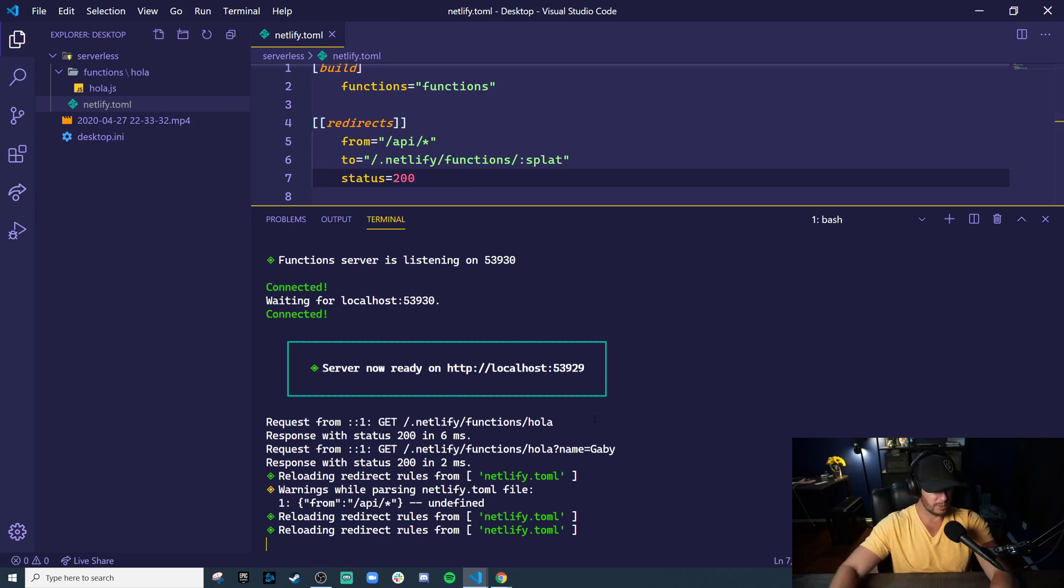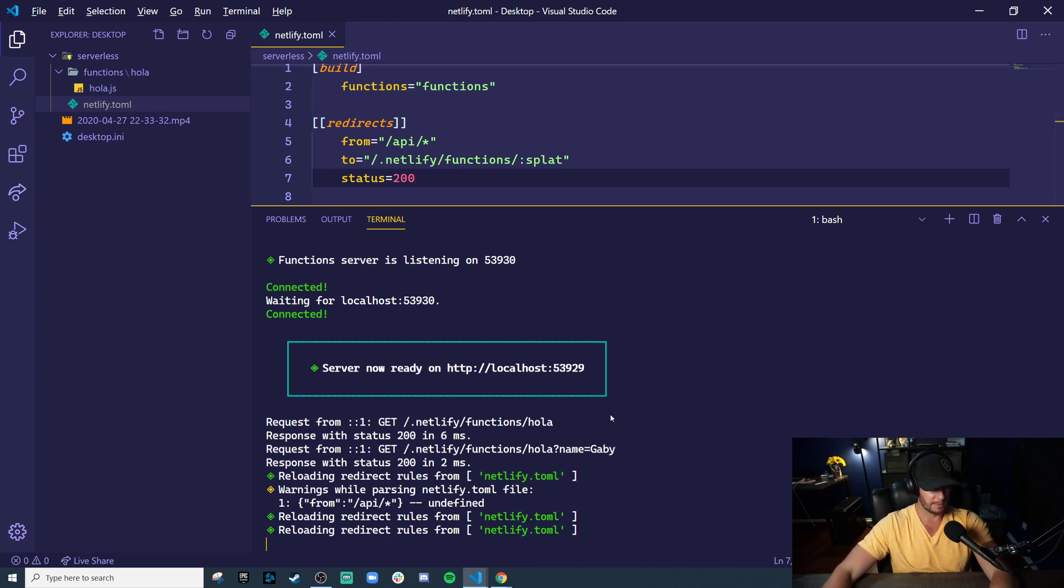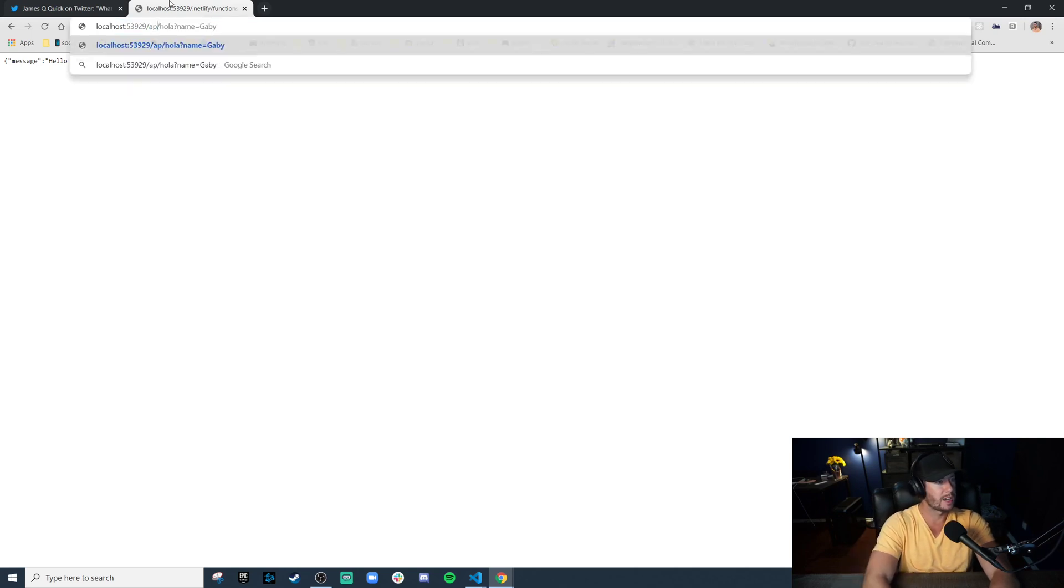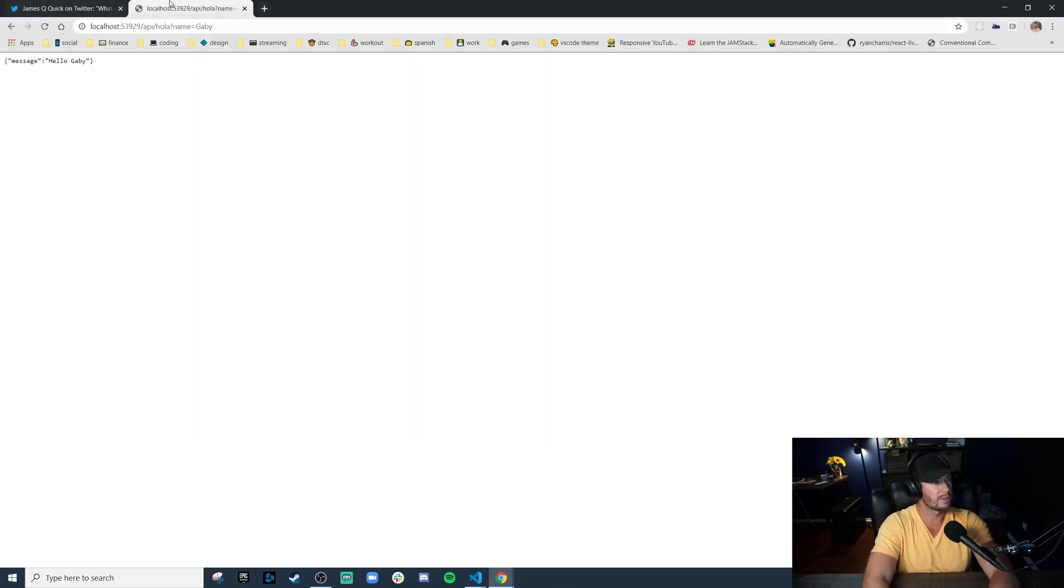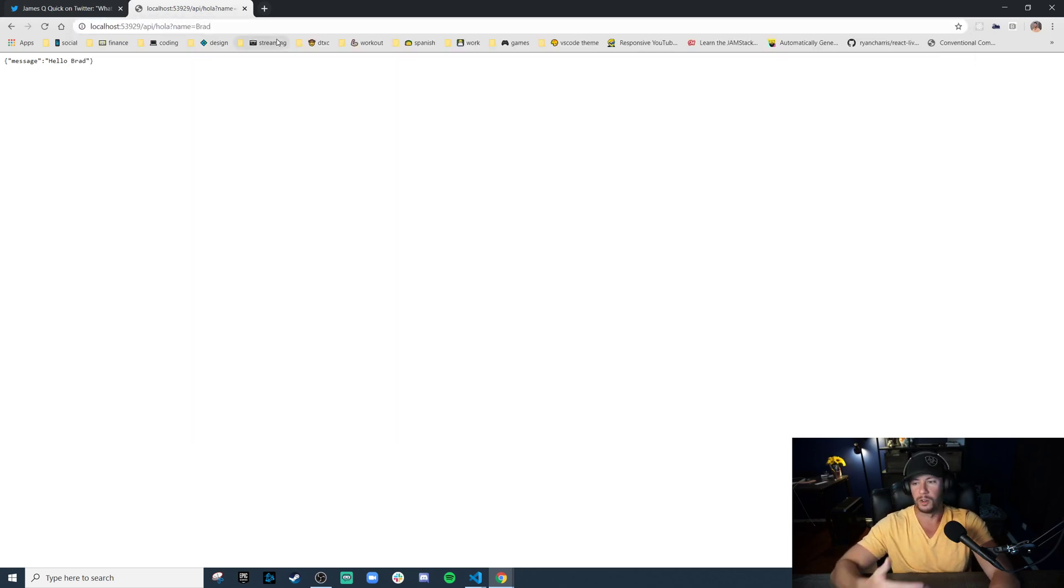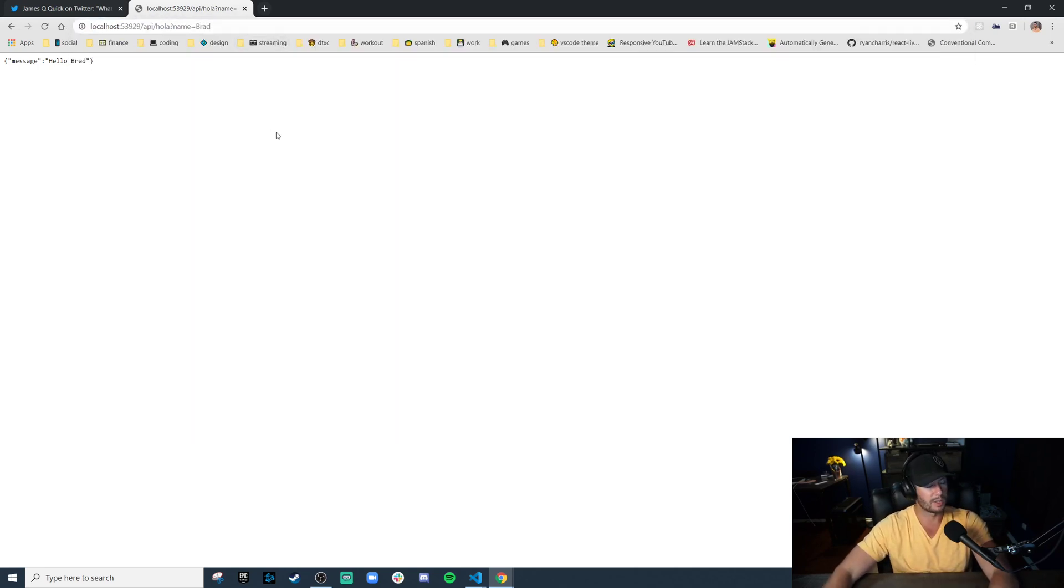So this should be redeployed. And this should still work. But also, now our redirect should work. So instead of having to type in Netlify functions every time, we can just go to API. And look at that. We still get hello Gabby. And let's just say, hello Brad, right? That route is still functioning. Redirects are working. All thanks to Netlify dev.